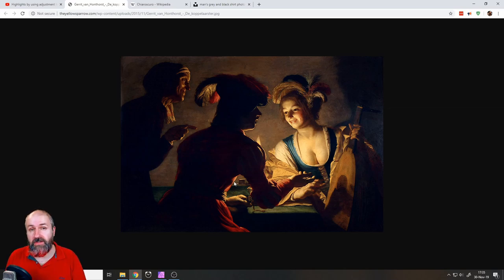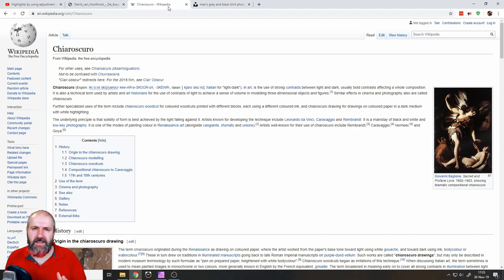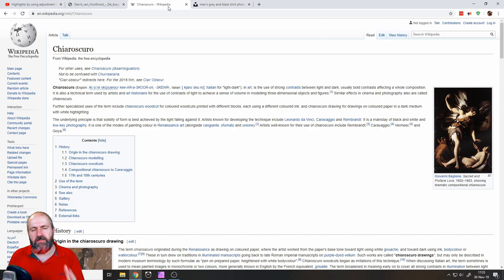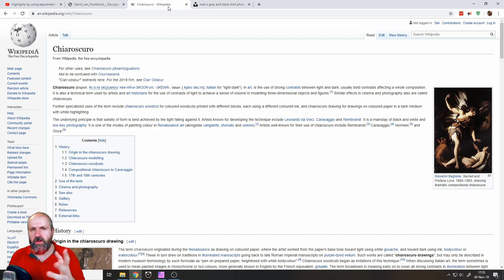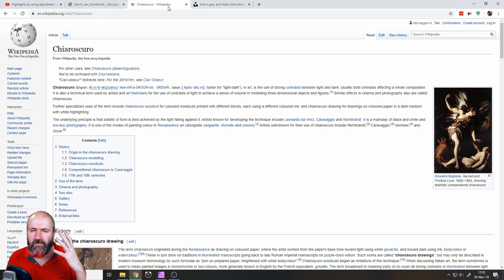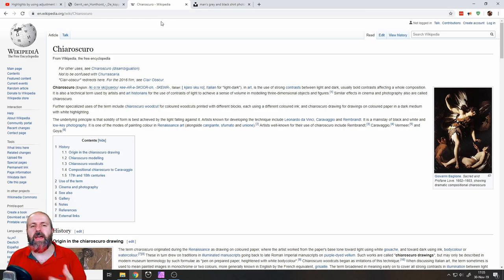This is a technique also known as chiaroscuro. If you want to impress your customers and your friends, you can say we are gonna add some chiaroscuro afterwards in Affinity Photo to add some drama and some beautiful light to the picture.